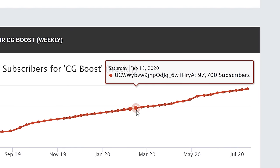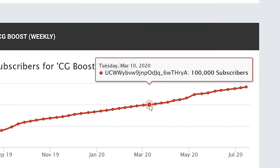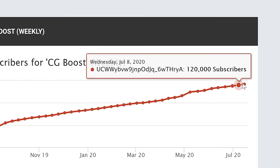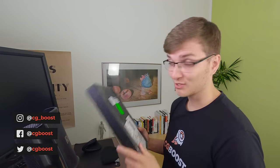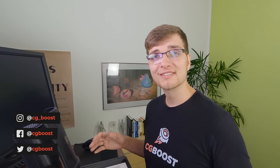Hi everyone, Zach Reinhardt here for CGBoost.com. I'm a little bit late on this video because recently our YouTube channel reached 100,000 subscribers — well, not so recently because we are actually at 120,000 subscribers right now, so I'm 20,000 subscribers late. Anyway, YouTube sent me this nice package lying in my office for weeks because I wanted to finish this video first and then unpack it together with you.